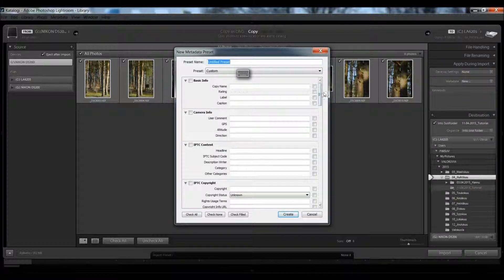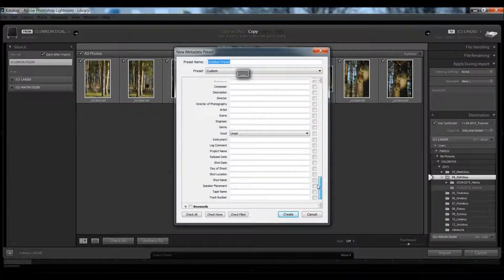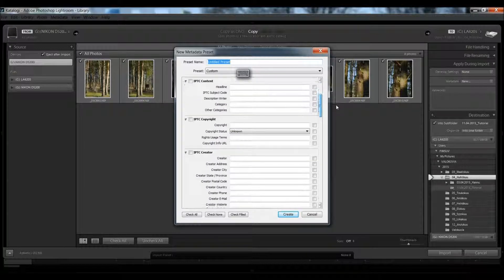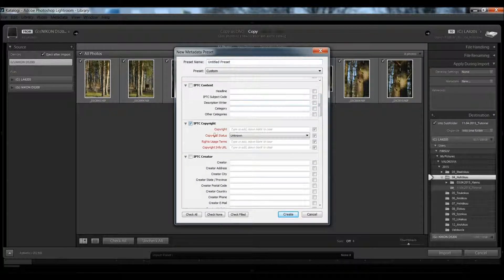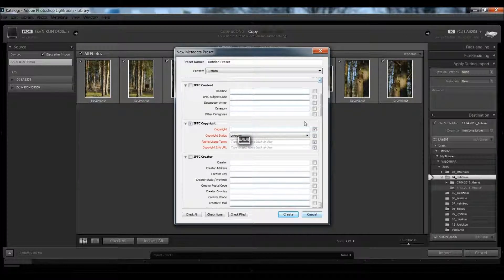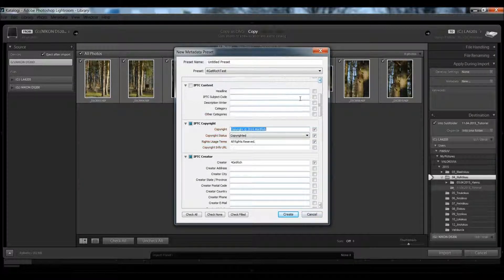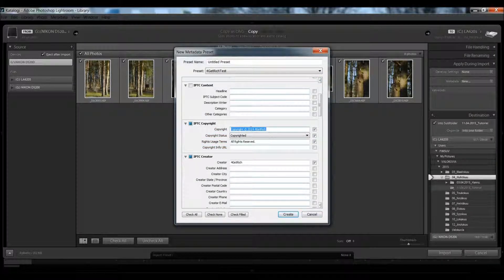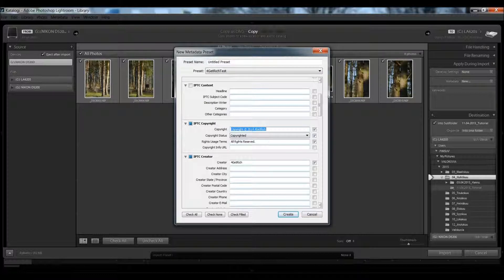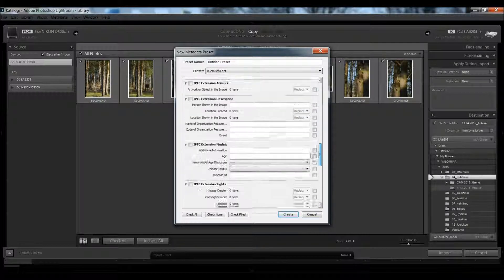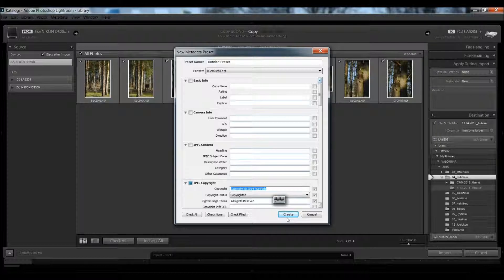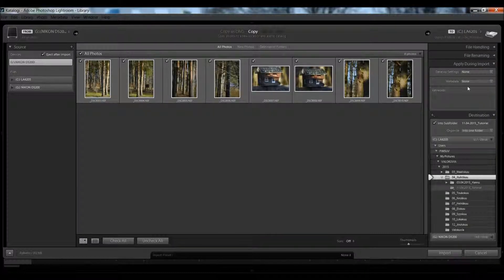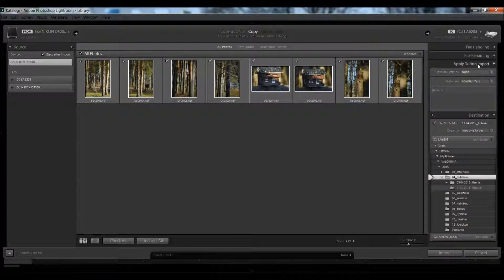Here you can type what metadata you want to add. I usually add IPTC copyright and IPTC creator info, and that's basically all I put there. After you save it, you can select it here, and you can give some keywords.